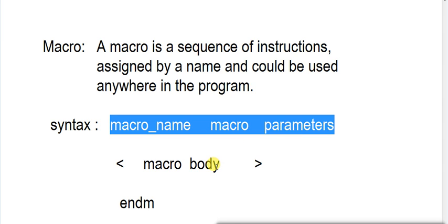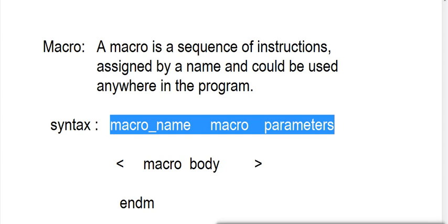But it is a little different from the function because it will only be executed if you call your macro in your code segment. That is, if you call it in your program then it will be executed. Otherwise it will be left untouched, or we can tell the compiler will ignore it.